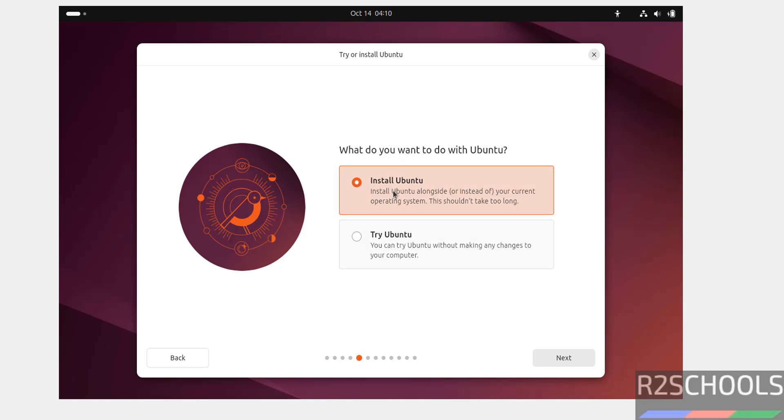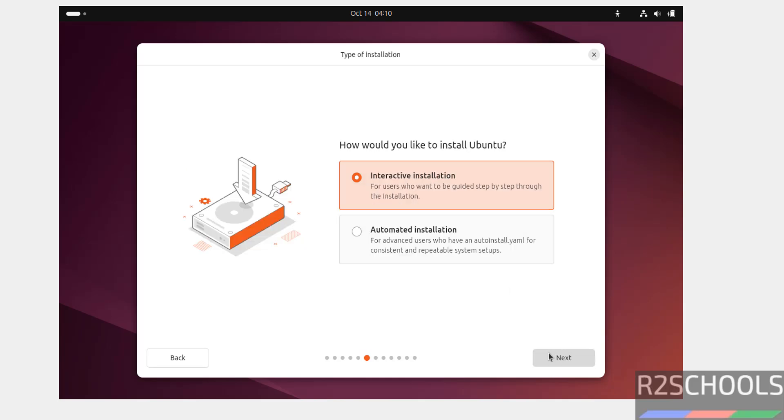See, here we have two options. Try Ubuntu or install Ubuntu. So, select install Ubuntu and click on next.